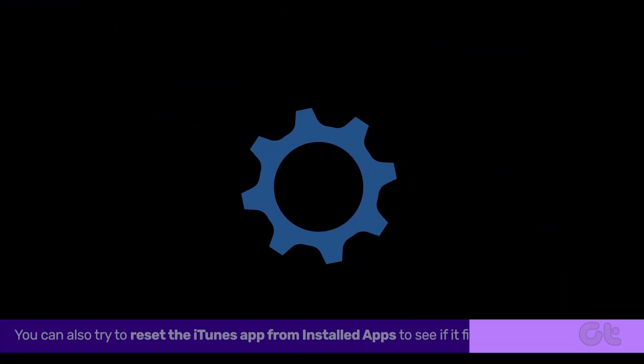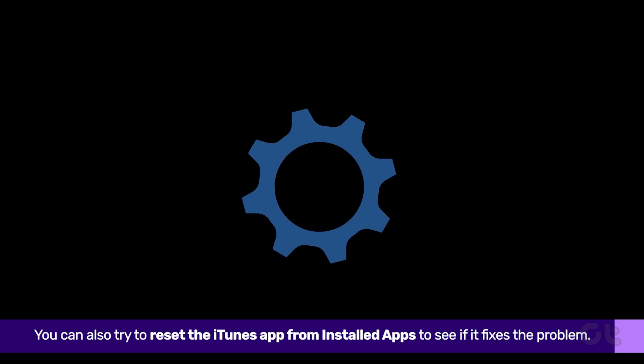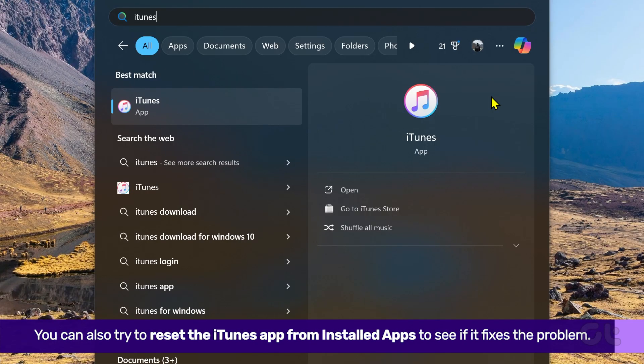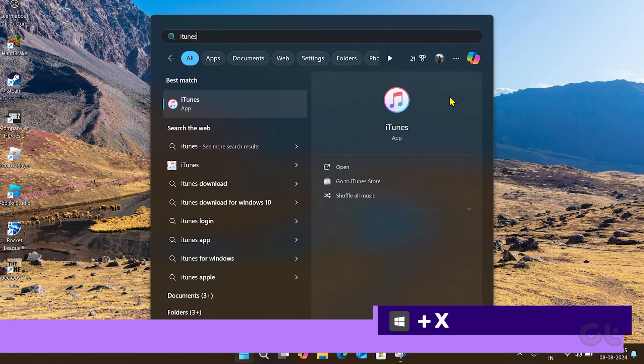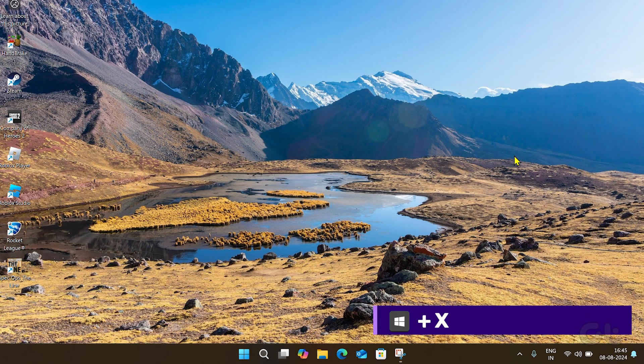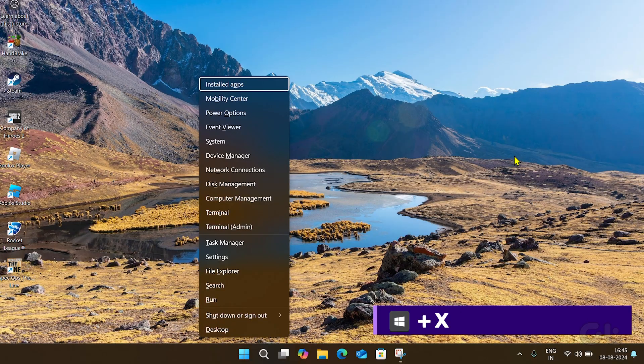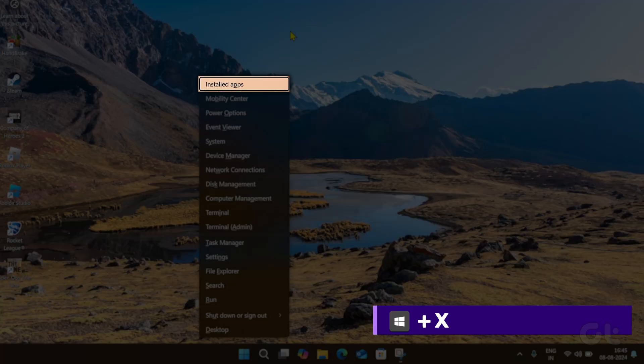Lastly, you can also try to reset the app to see if it fixes the problem. Press the Windows and X keys, and then select Installed Apps from the list.